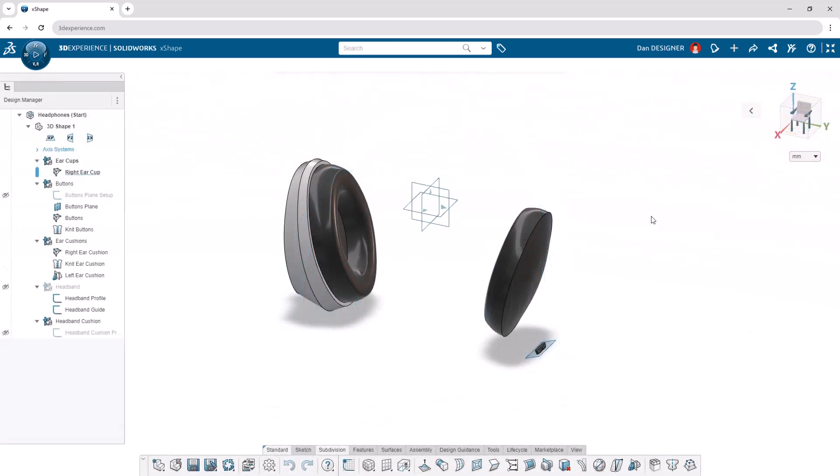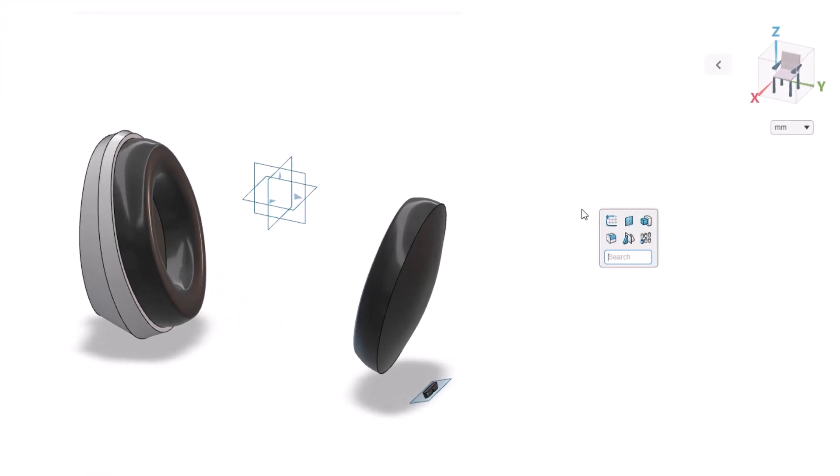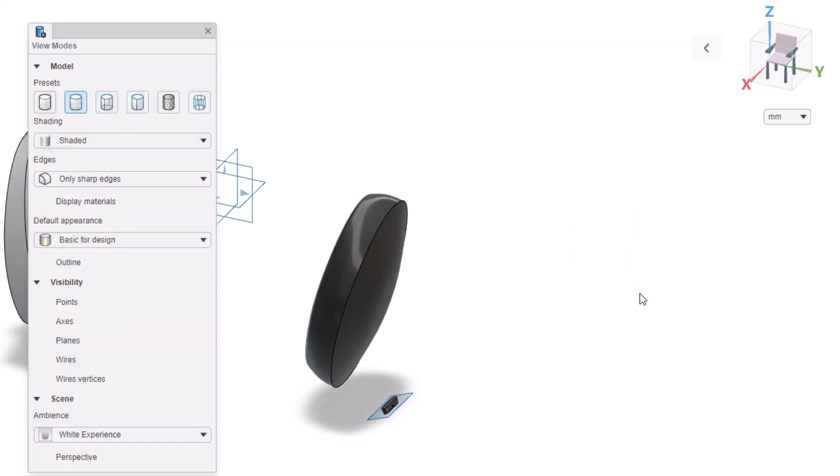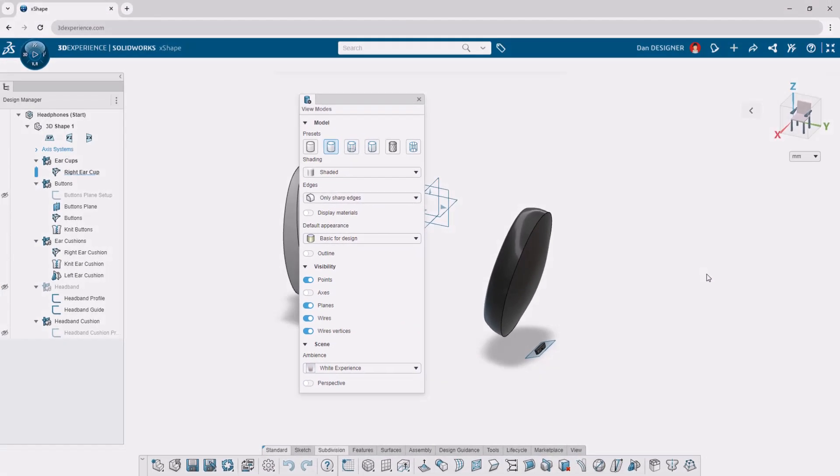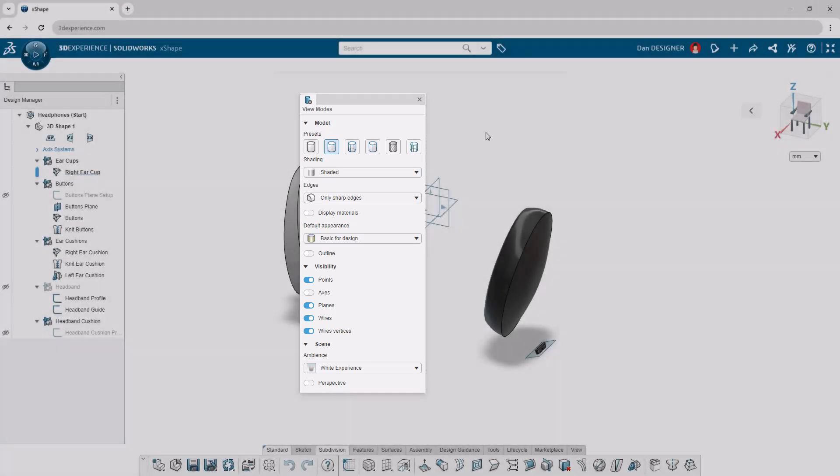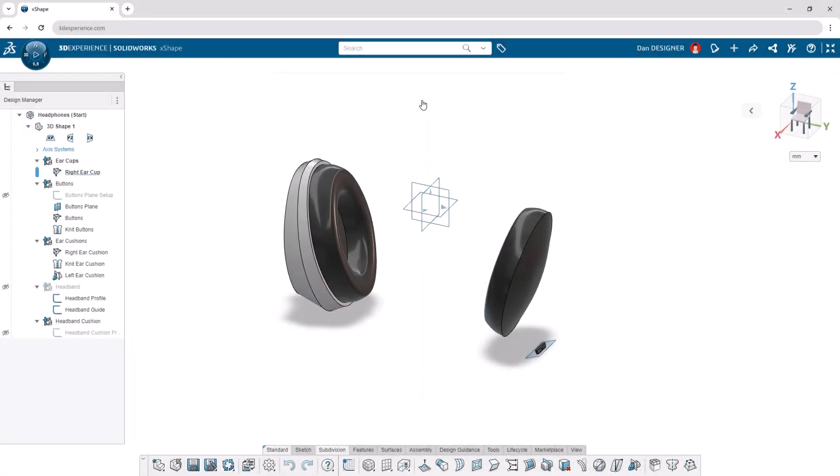Opening the headphone start file, we first want to make sure we're designing in the correct view mode and with the correct units. Using the shortcut key S, we can access the command search. Let's search view modes to display the different options. These are the settings we'll be using for this tutorial. To ensure the units are correct, check that the dropdown on the right side of the screen is set to millimeters.